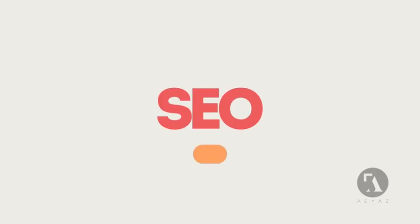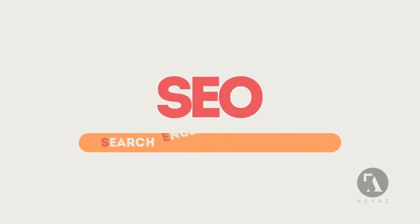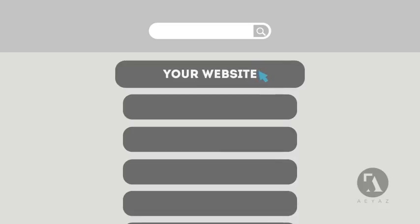SEO means Search Engine Optimization. This technique helps your site rank higher than the millions of other sites in response to certain keywords when searched.